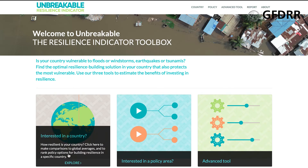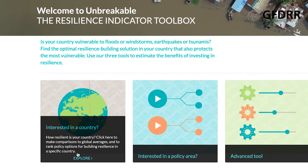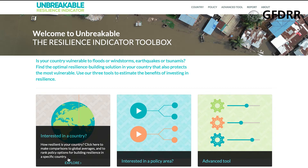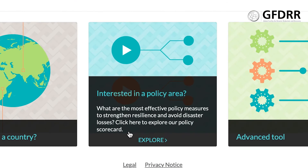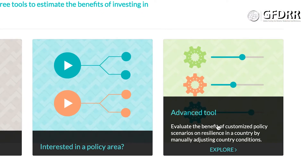In the Country tool, you can find out how to best build resilience in your country. In the Policy tool, you can compare different policy options on how they relate to resilience building globally. More advanced users can use the Advanced tool to evaluate benefits of one or several specific interventions in a country.